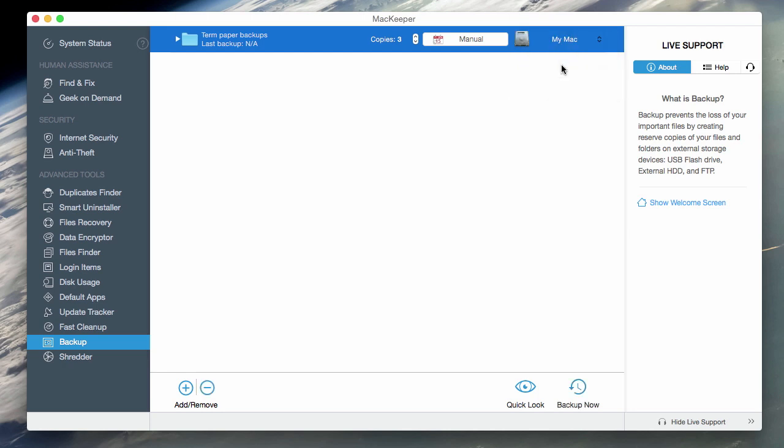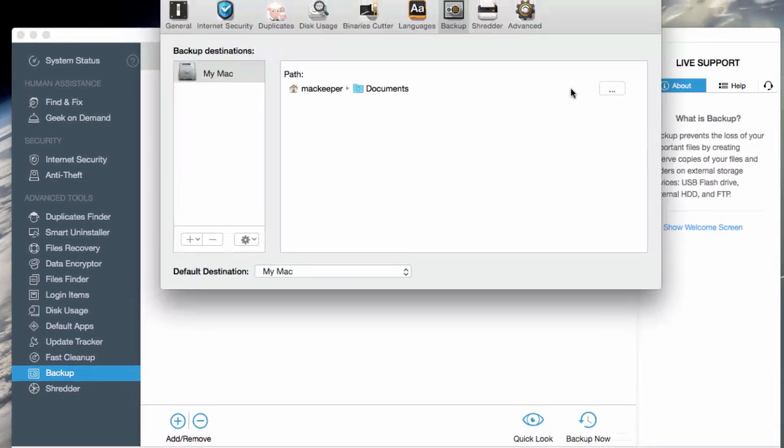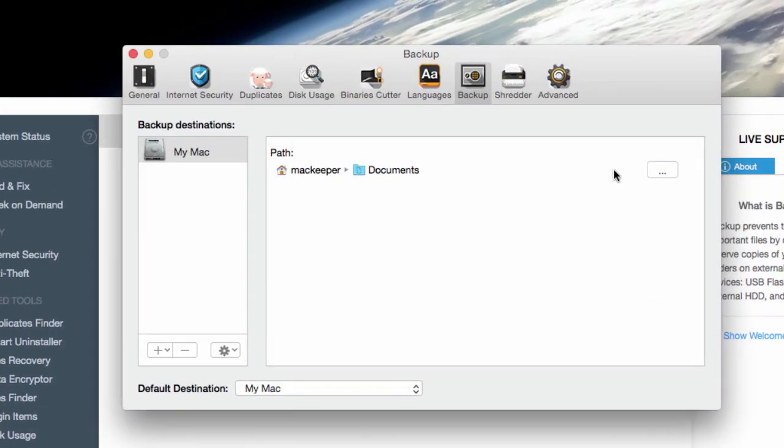Then I'll select the place where the backups will be stored. I want to keep the file on my Mac's internal hard drive, but you can select other locations, wherever you want.